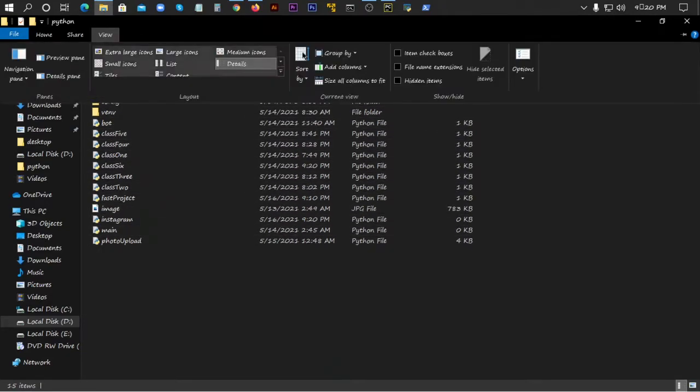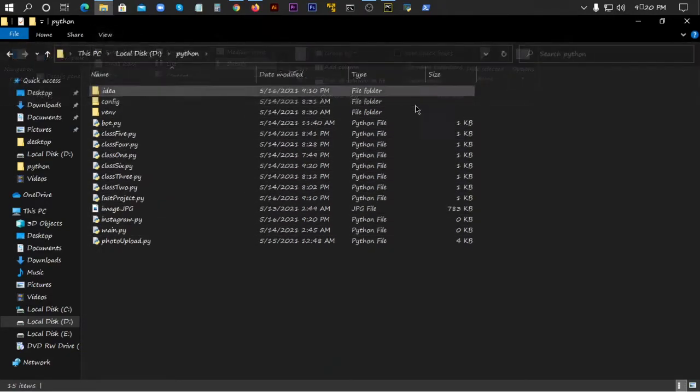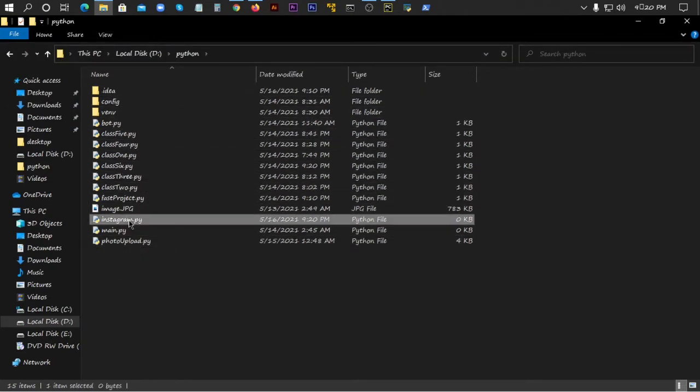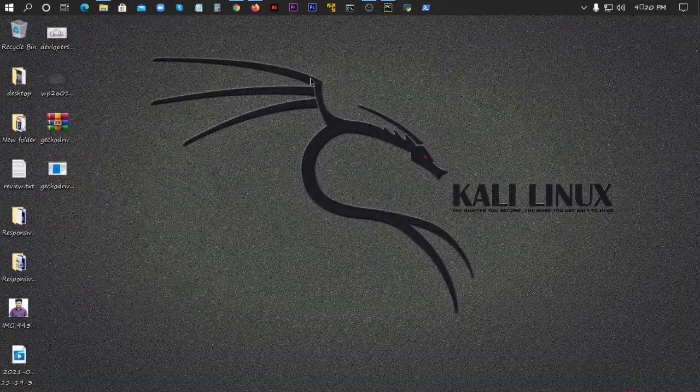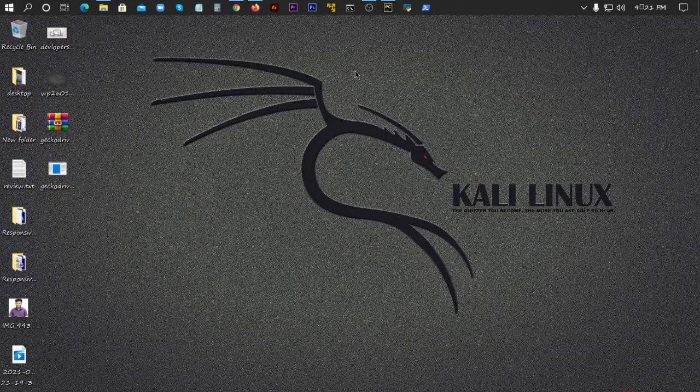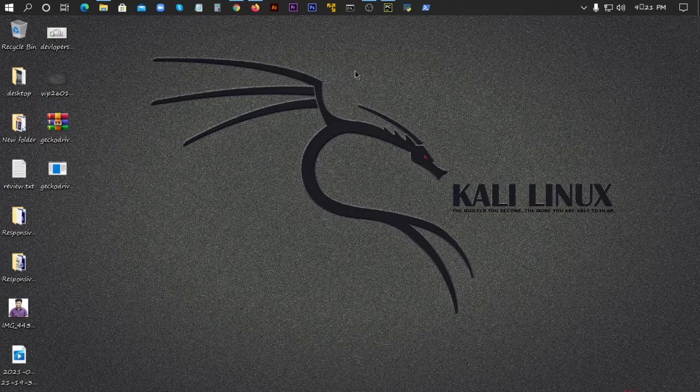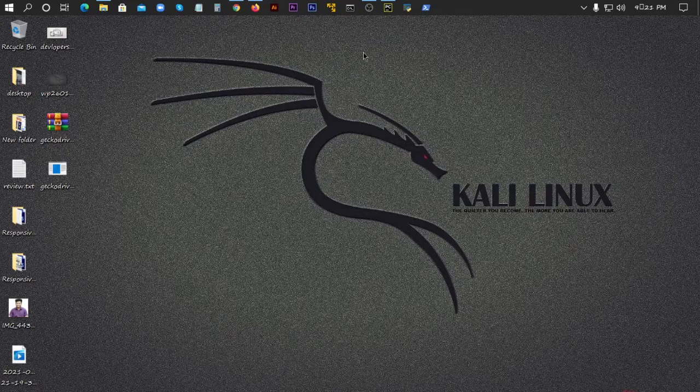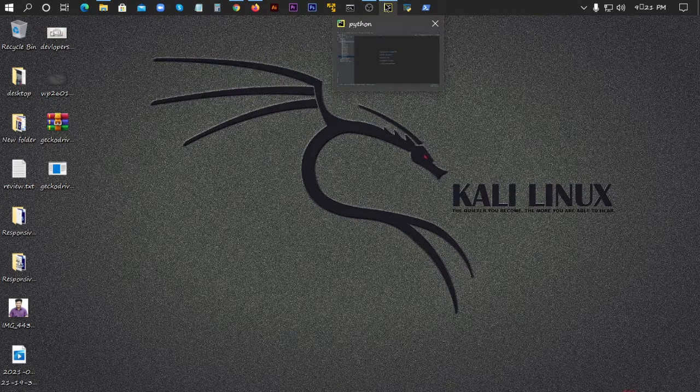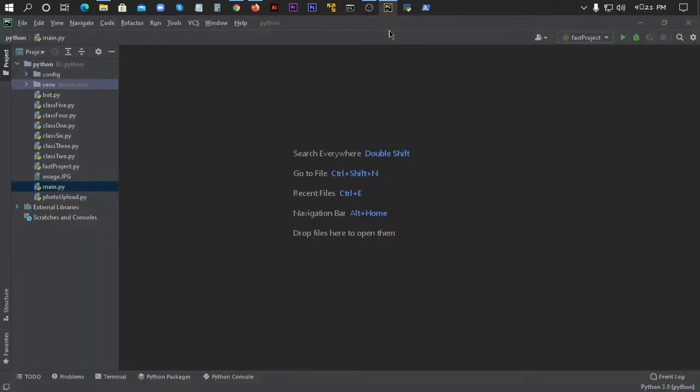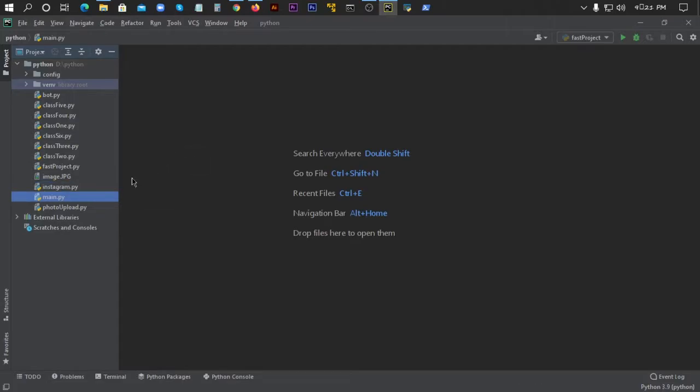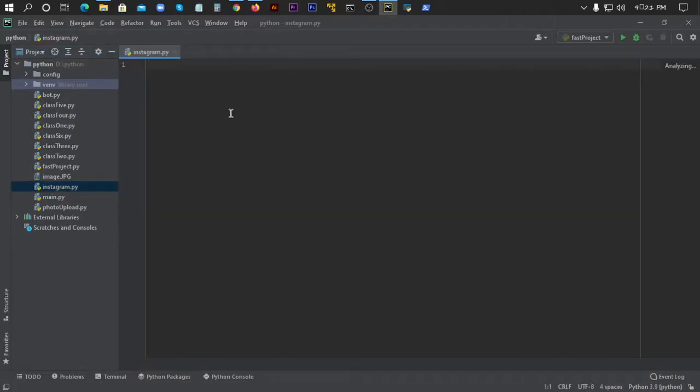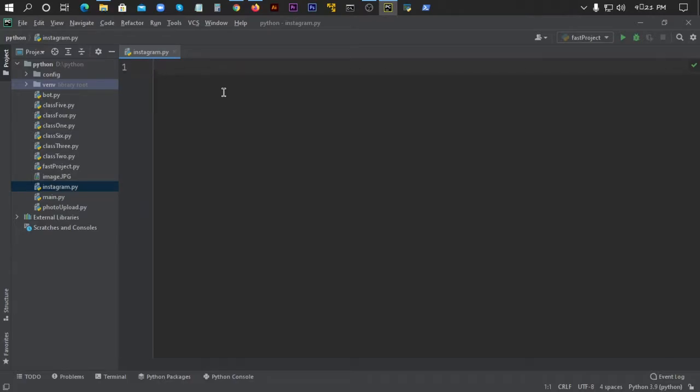I'll name it Instagram_bot.py. I need to make sure the file extension is showing, so I can see the .py extension. I already have Python installed on my desktop, and I'll open a text editor to write the code. Let me zoom in so you can see better.